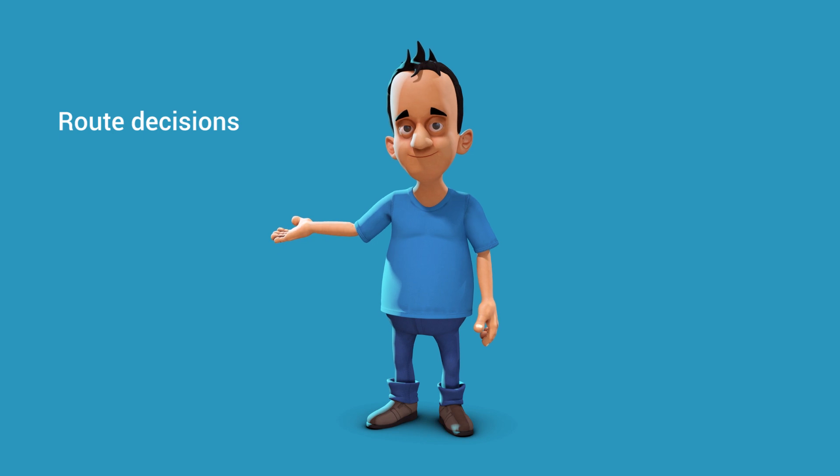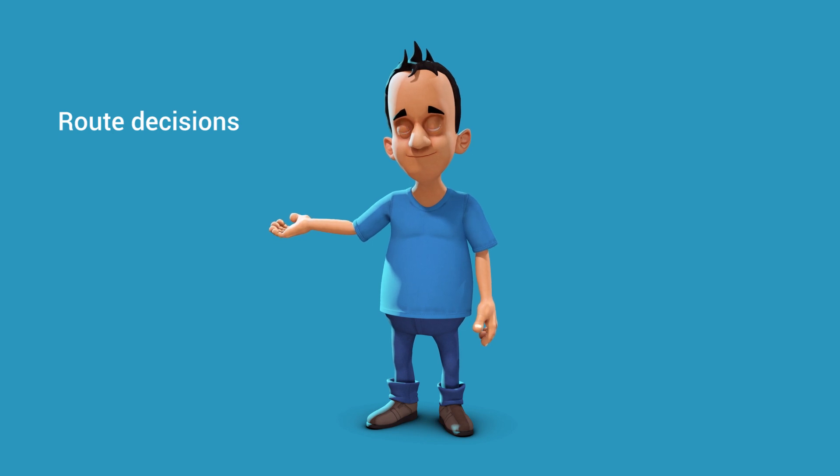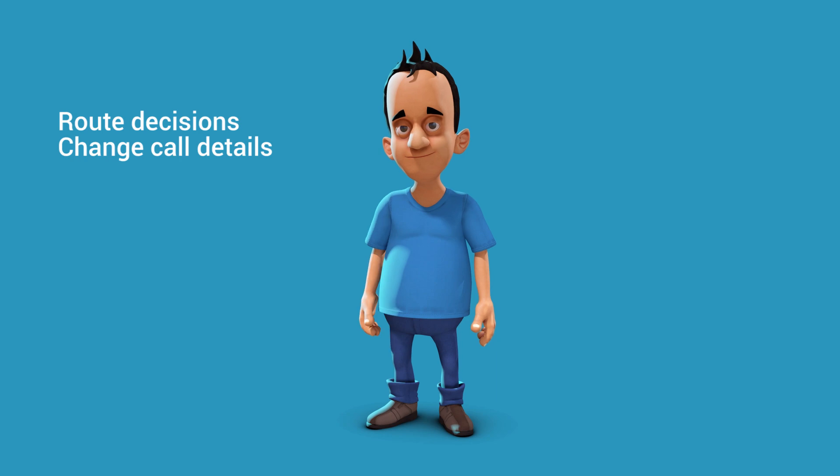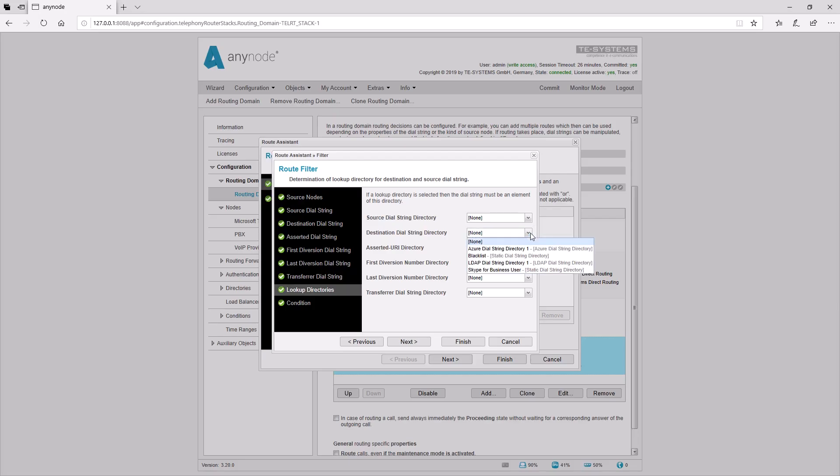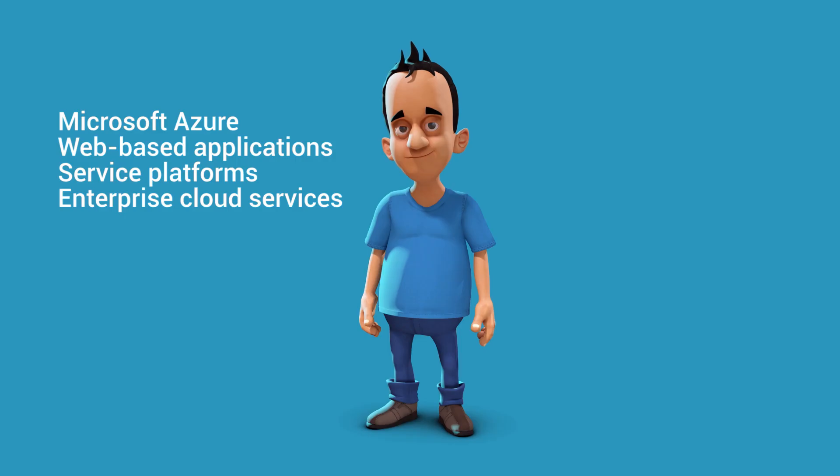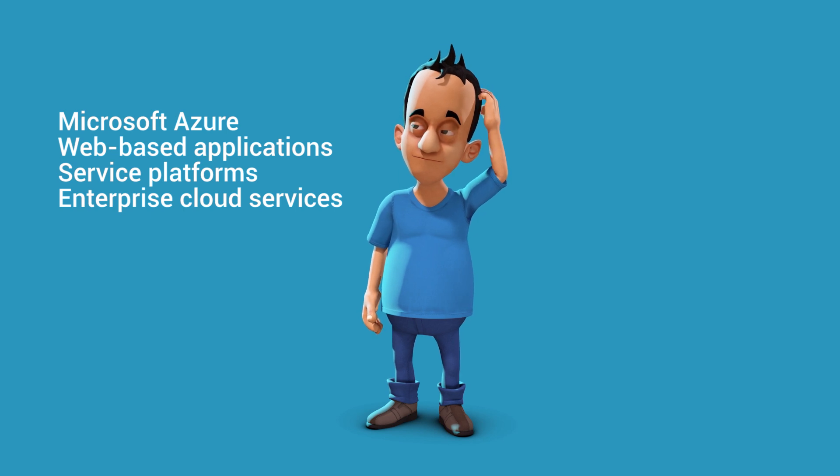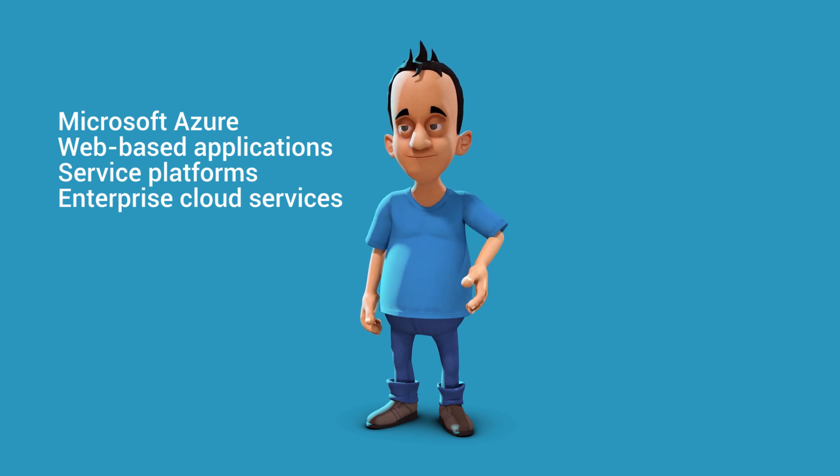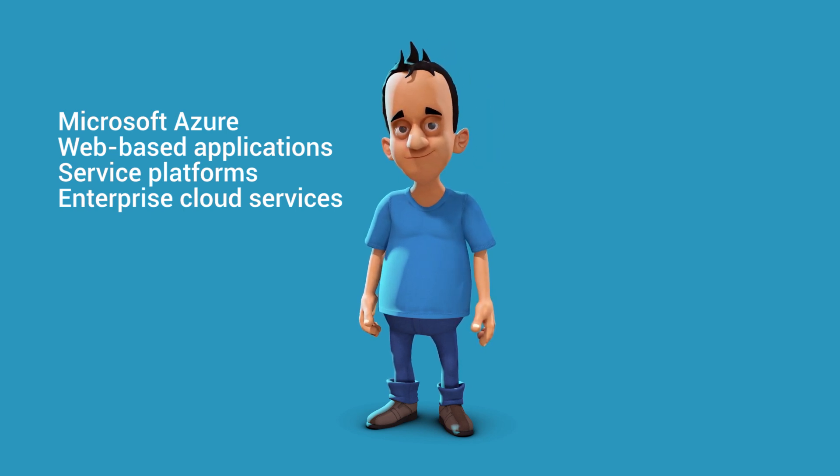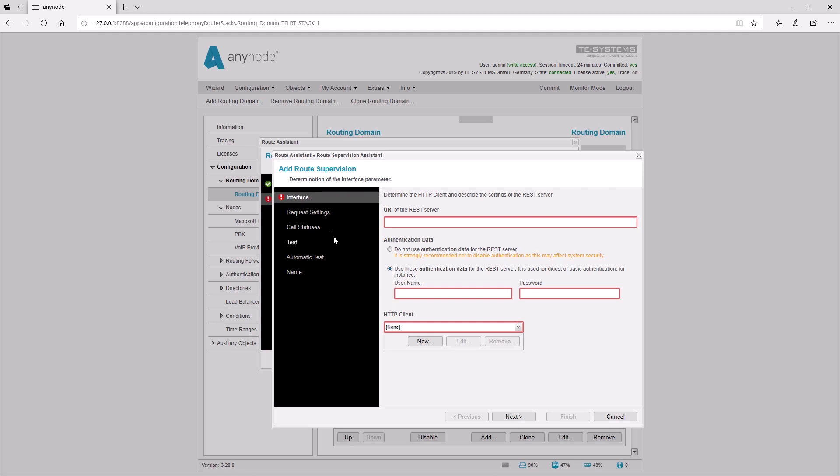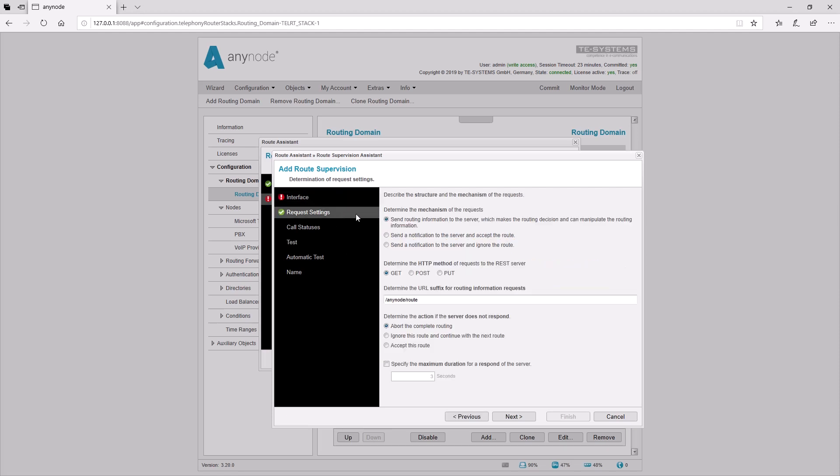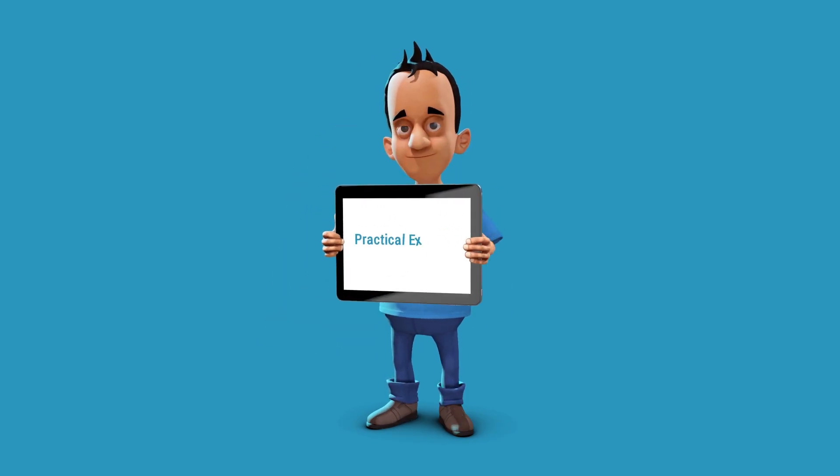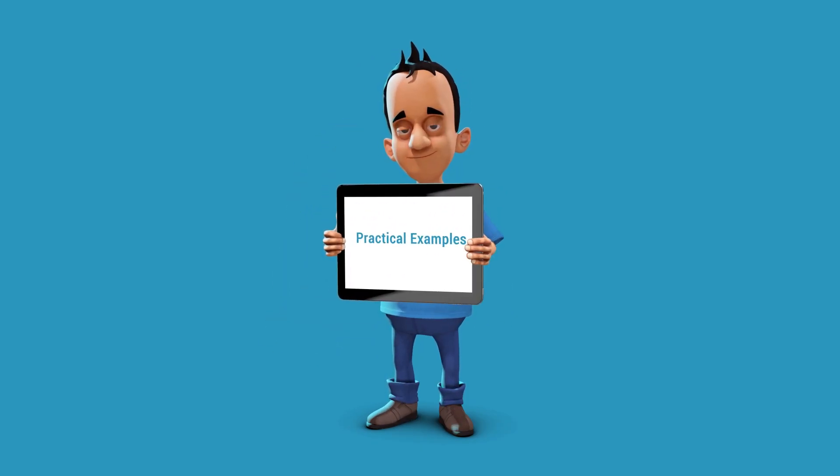Next to routing decisions, Anynode can change call details such as the destination number or display name. Anynode already has many routing options available like LDAP or using a static directory. Newer applications support more and more REST API interfaces. This is often the only way to communicate with services in the cloud. Anynode provides a route supervision assistant to configure these queries. There are numerous possibilities to use this feature in a practical environment. We'd like to introduce a couple to you here.